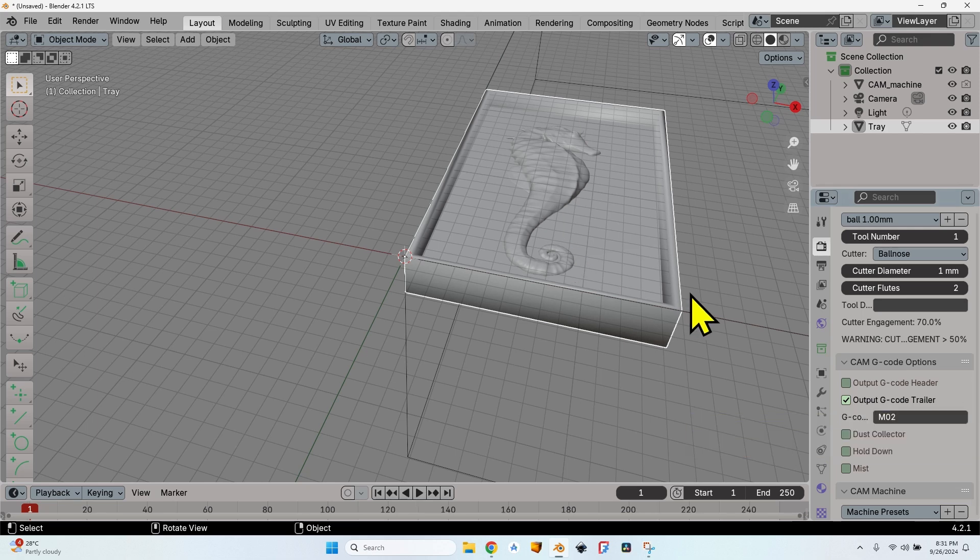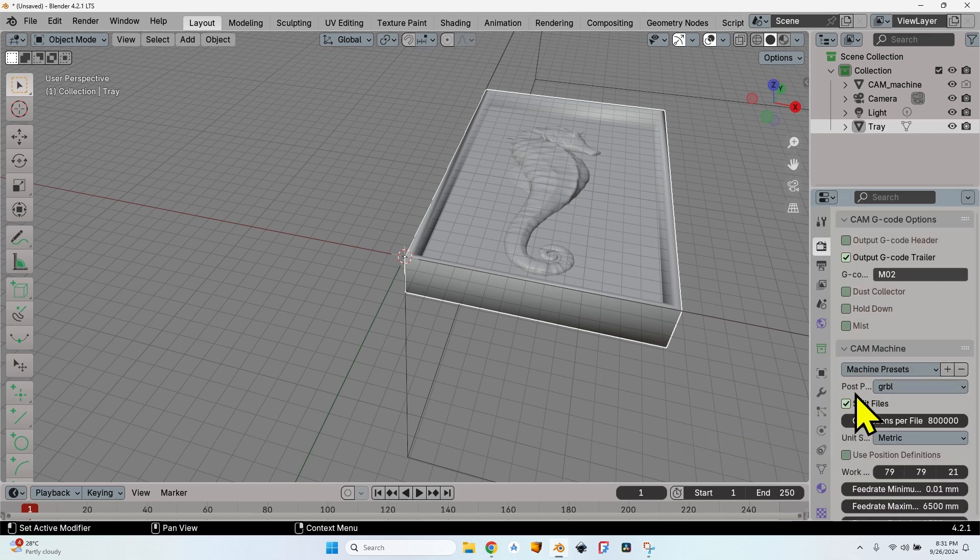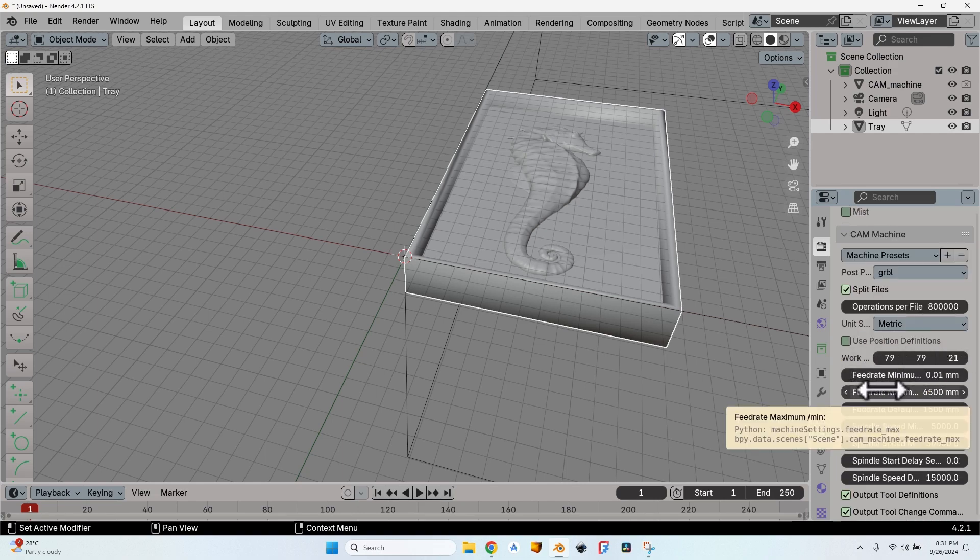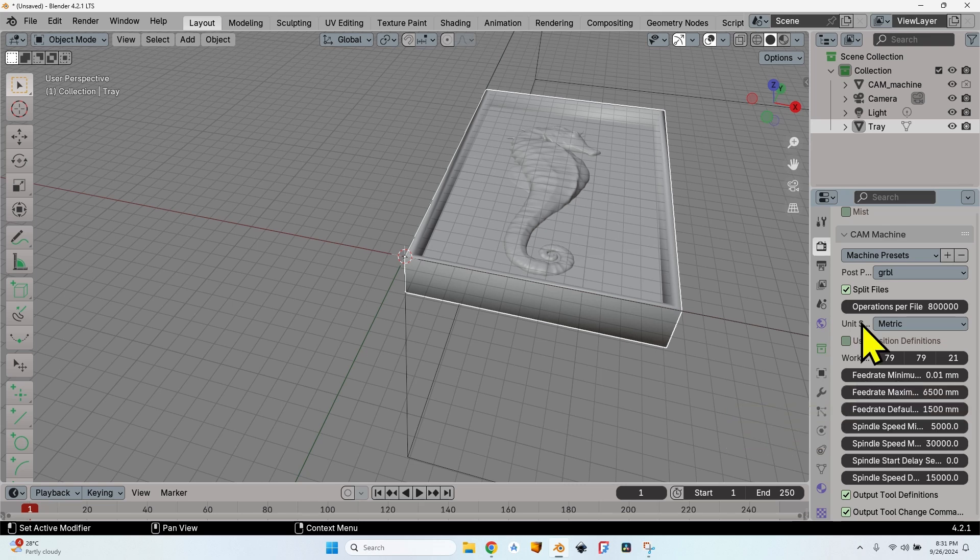One last thing that I'm going to set is the output G-code trailer to M02, otherwise the machine won't stop at the end of the operation—the spindle will keep rotating. For the CAM machine, I can set the work area, the feed rate, the minimum, the maximum.